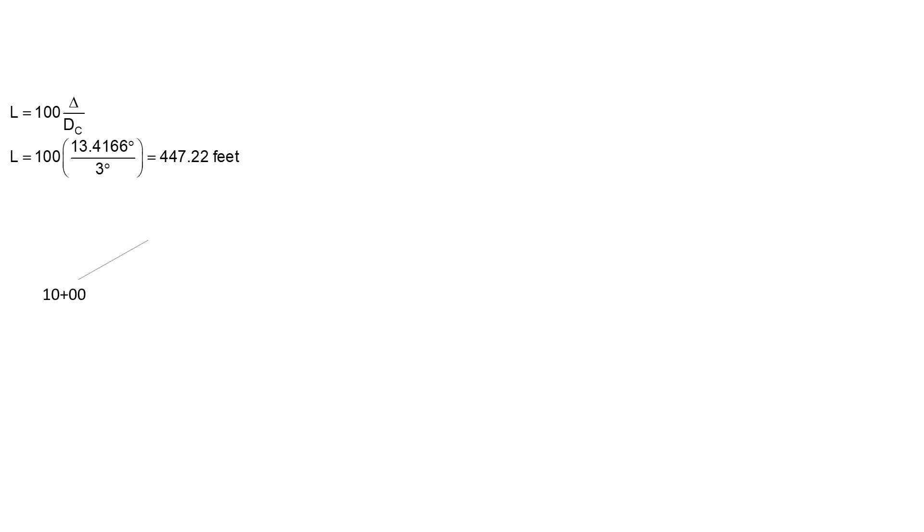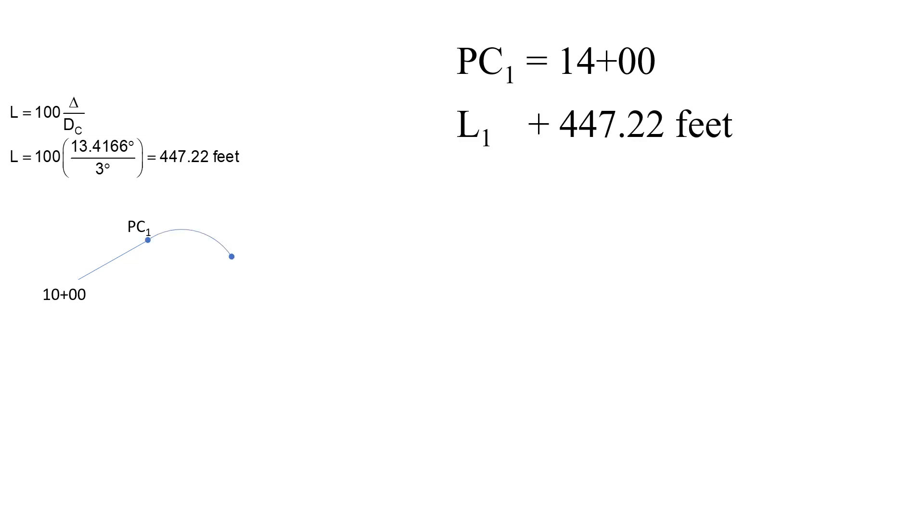We're told that this alignment starts at station 10+00, but that the PC is at station 14+00, so that's really what we need and is important for us in this work. Next we have the length of the curve, that's 447.22 feet, and that will give us the PT station, PT of curve 1 of 18+47.22.